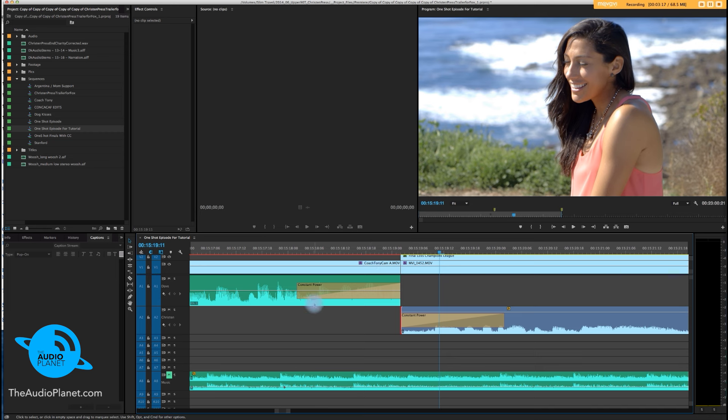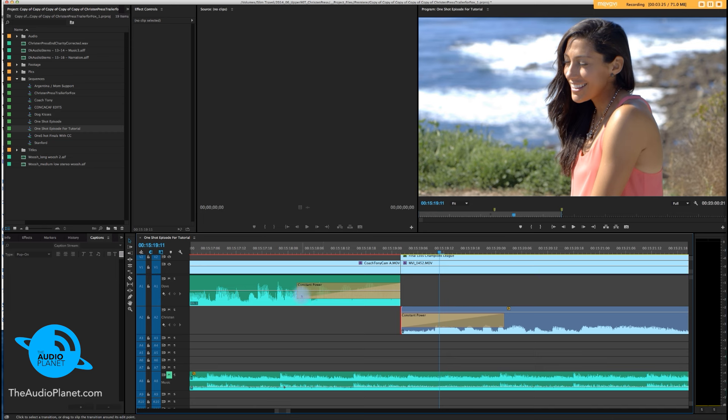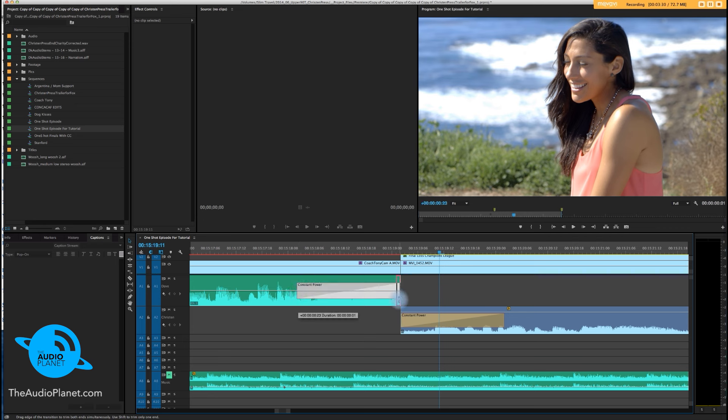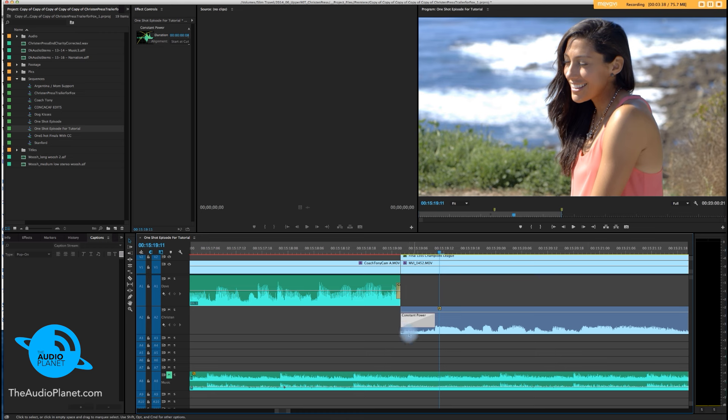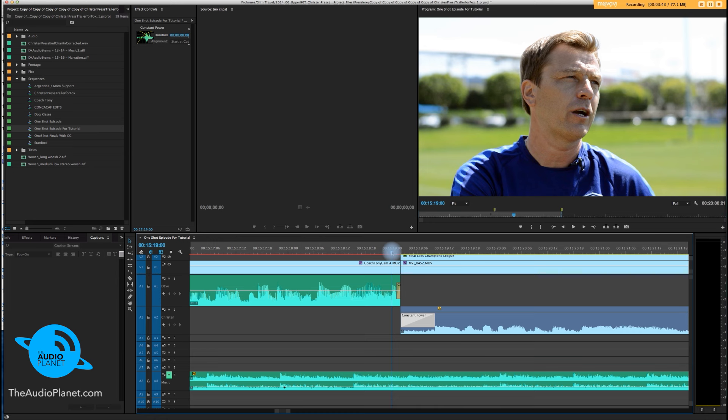These transitions are too long. We just want the very tail end, so all you got to do—super simple—you grab the transition by selecting the end, grab, click and hold, and pull it all the way over. Same thing here. Click, grab, pulled all the way over. So she starts talking right there. This is like ocean noise.